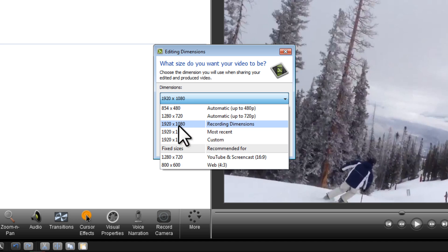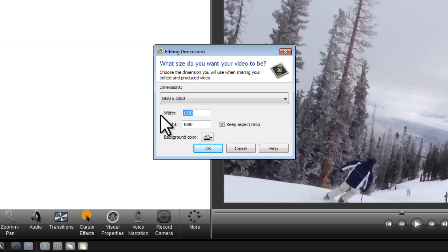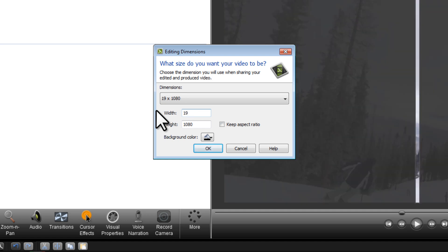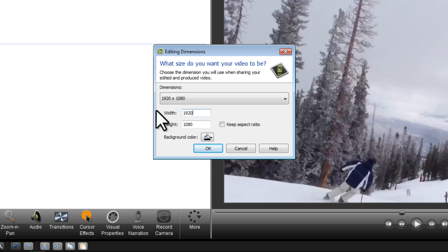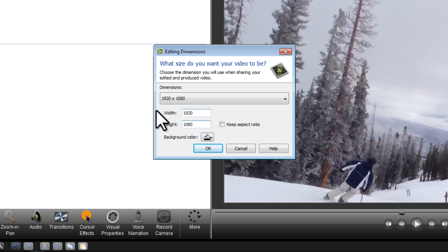If 1920 by 1080 isn't here, we can manually put that in. We can uncheck this box to allow us to force our project into 1920 by 1080.